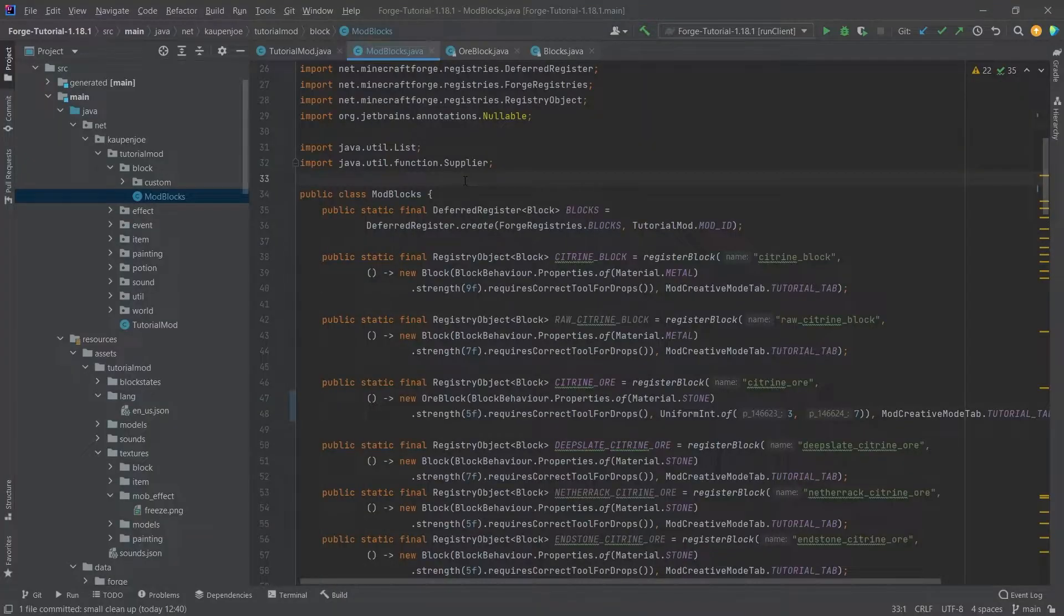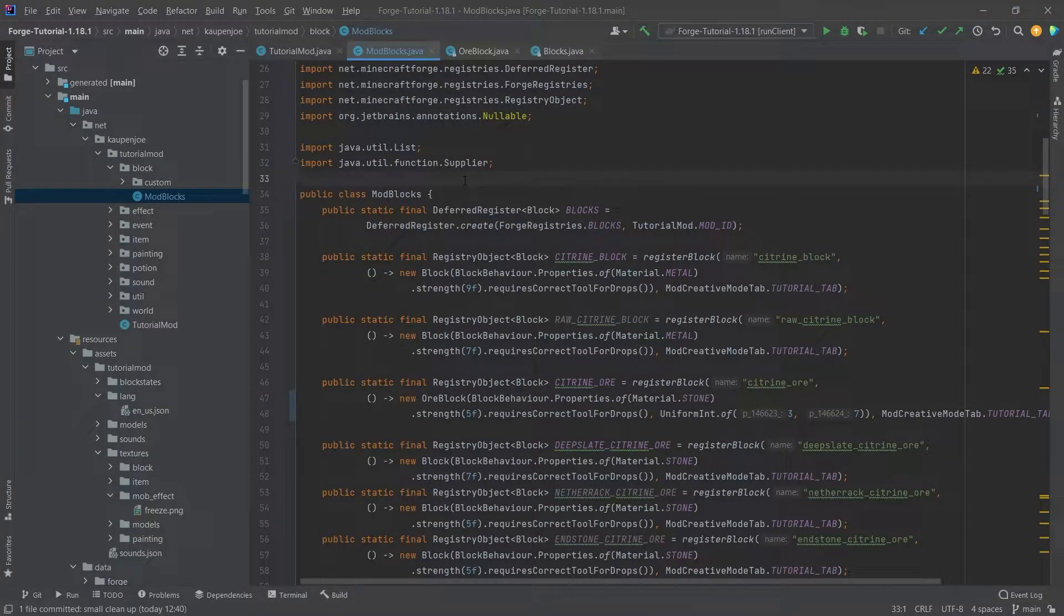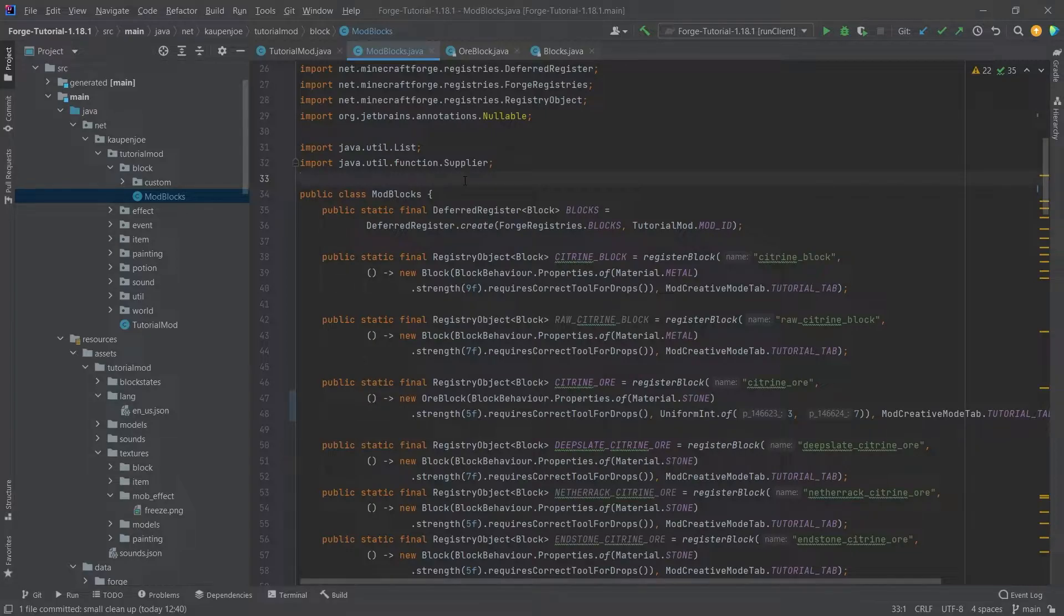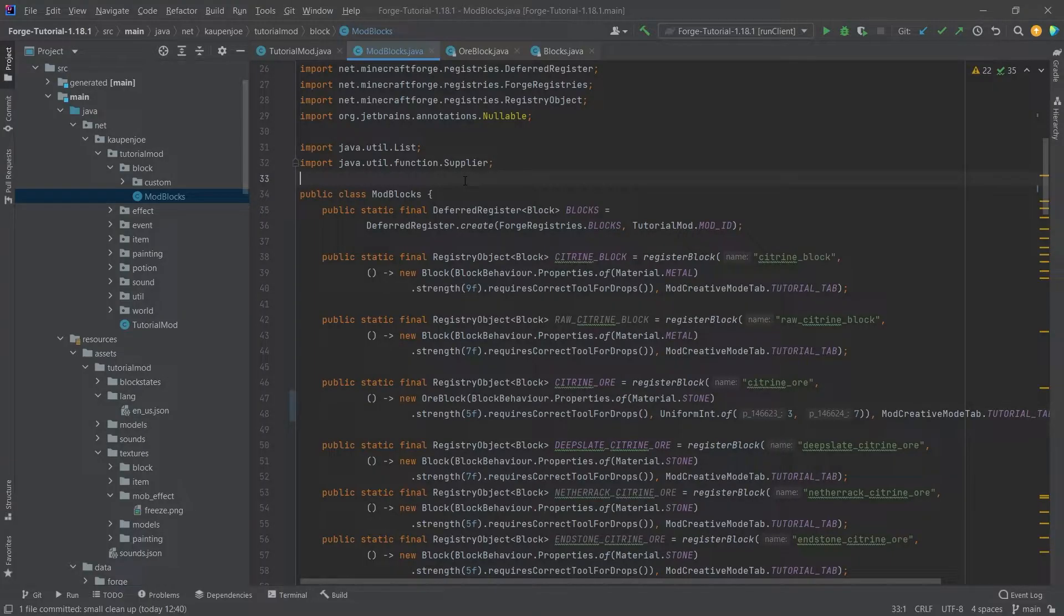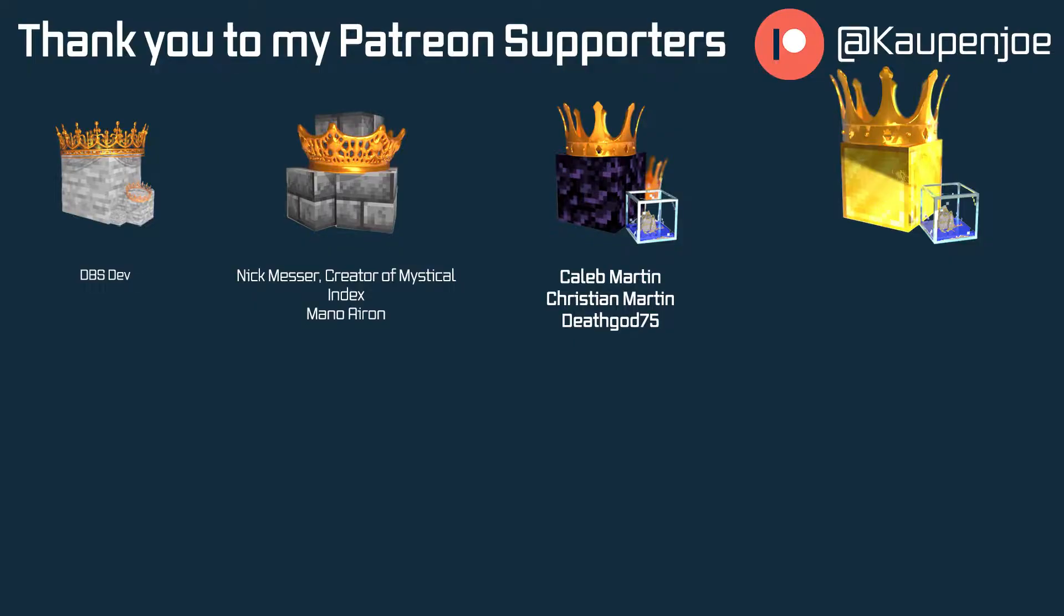All right, but that would already be it for this tutorial right here. I hope you found this useful and you learned something new. If you did, I would very much appreciate a like. And don't forget to subscribe for more tutorials just like this one. I also want to thank all of my lovely Patreon supporters for supporting me and this channel. It is very much appreciated. And I'll see you in the next tutorial.